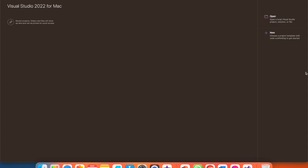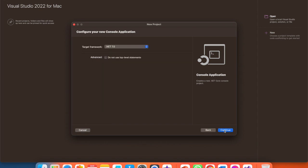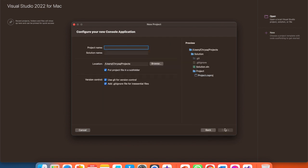Next is to launch the software. Create a new project, which will be a console application since we are writing a simple C-sharp program. It will be the very first option. Click Continue. We're going to go with the .NET 6.0. Click Continue.